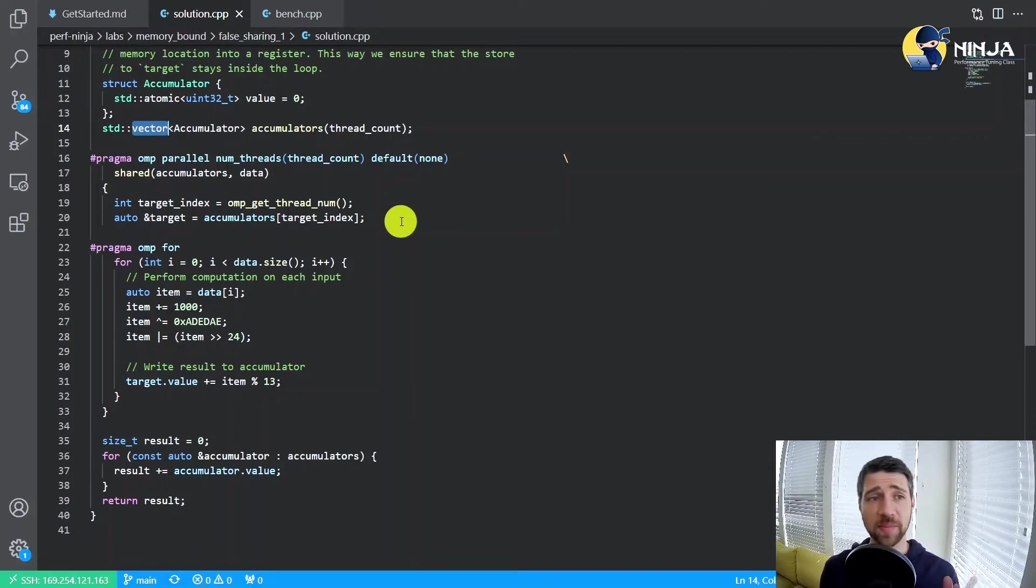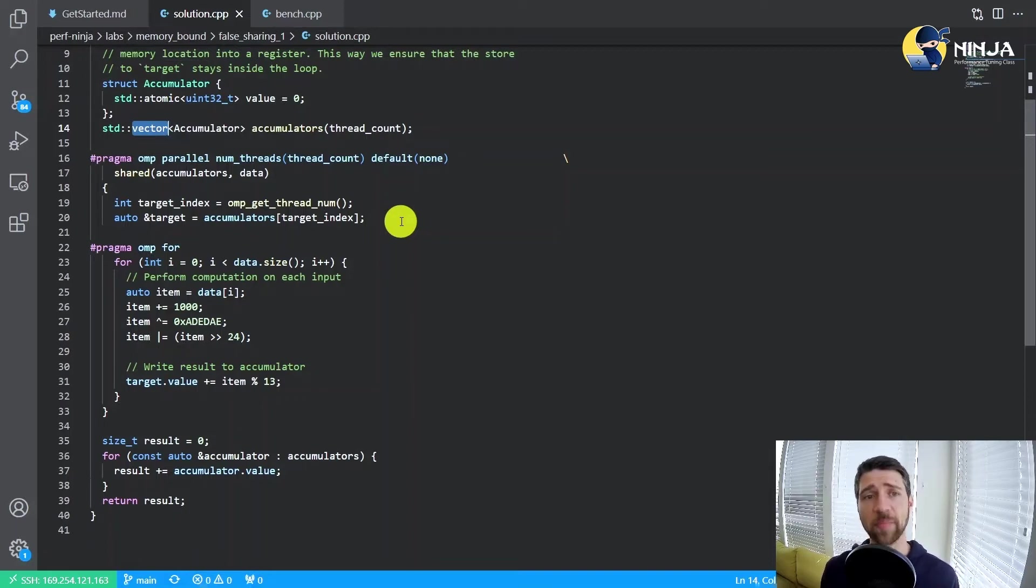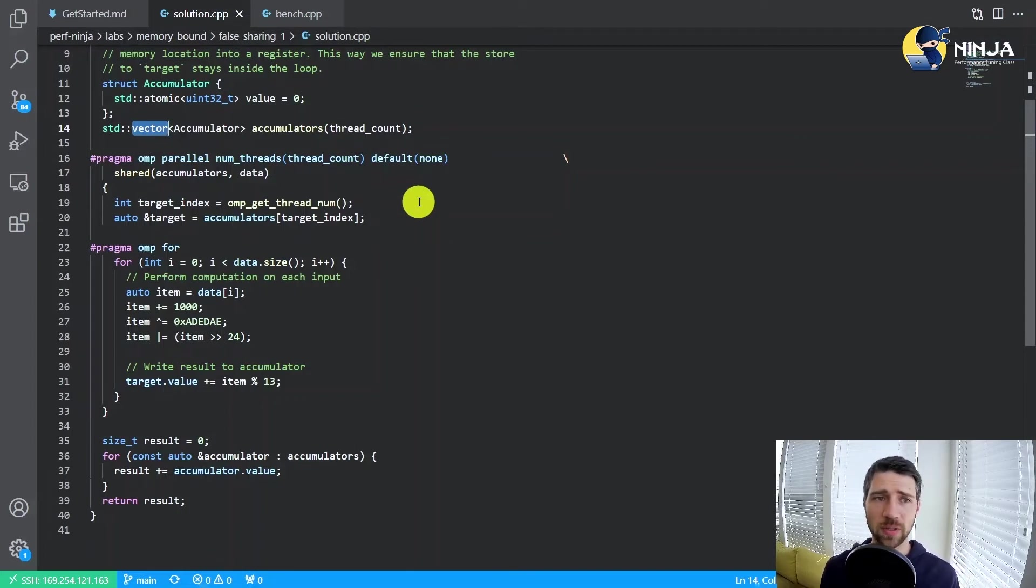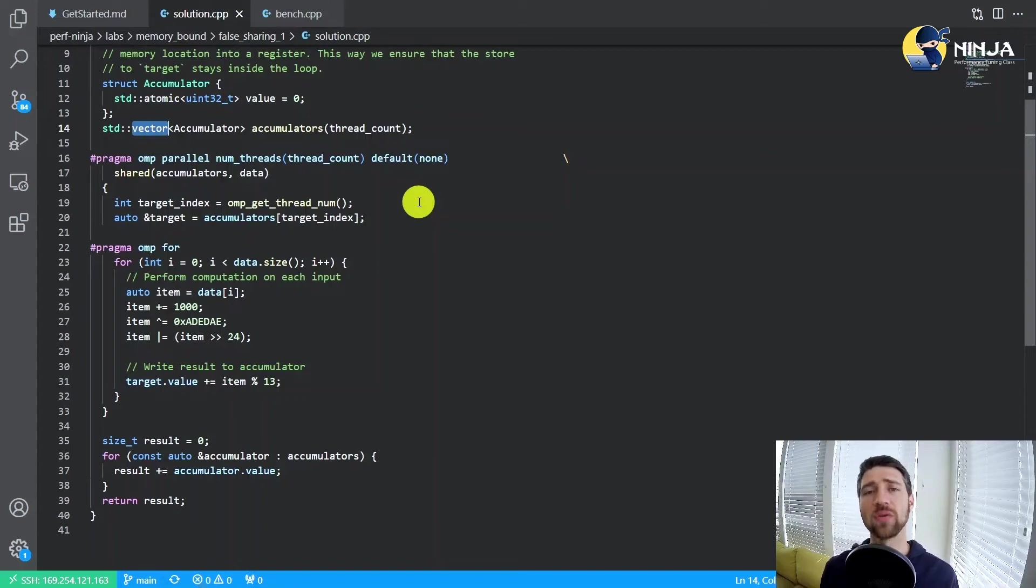We know that they reside in memory sequentially right after each other, and that's the problem. That's where the false sharing actually happens. It's because each thread updates their own accumulator, but they all happen to belong to the same cache line.